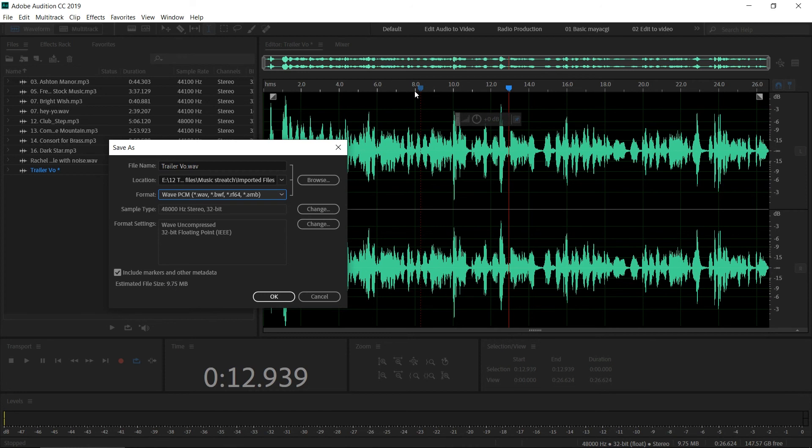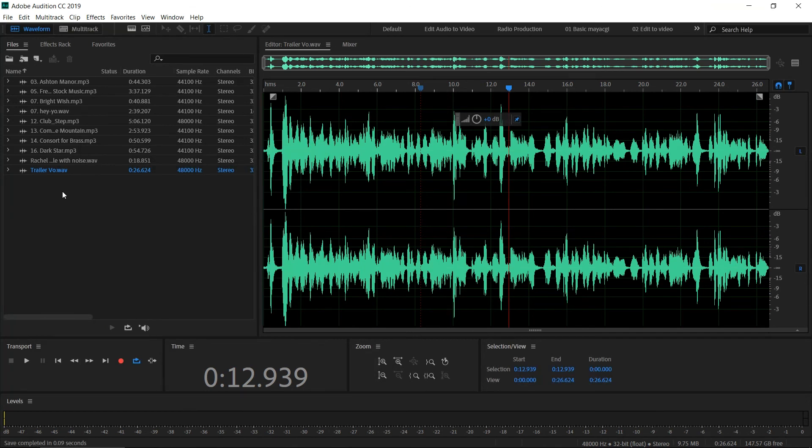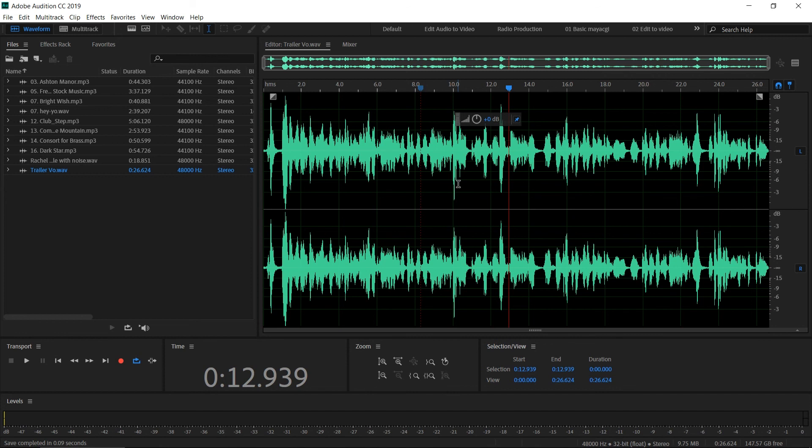It will save these markers too. You can import this audio file to any other software and you can see the markers in that software too. Click OK. Now the asterisk mark has disappeared—that means this audio file has been saved. Now we can do the editing process because we just finished the recording inside Adobe Audition.